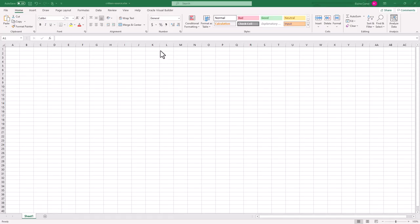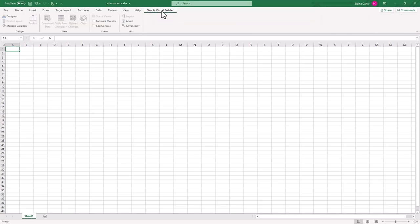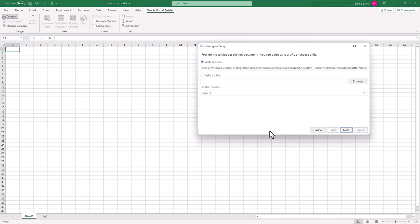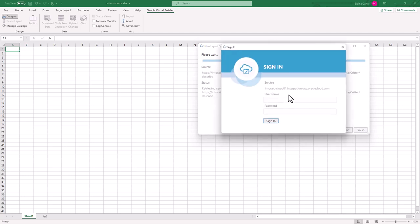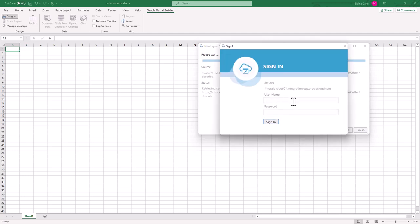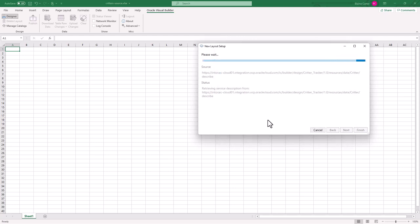Over in Excel, you can see I already have the add-in loaded. So I'm going to go to that tab, and I'm going to open the designer where I've already got the URI pasted in that I selected out of my application. I'll hit next, it's going to want me to log in. And I'll just paste the password there, sign in.